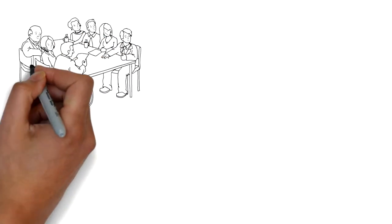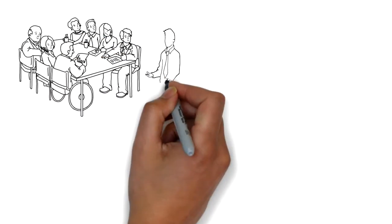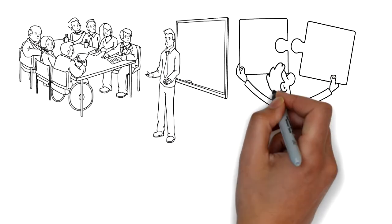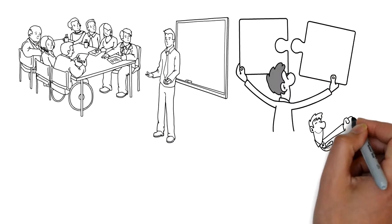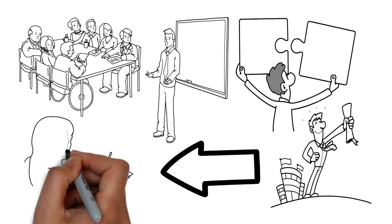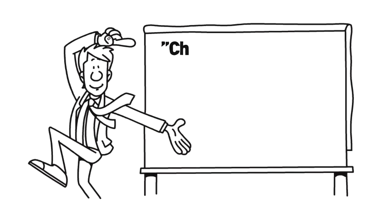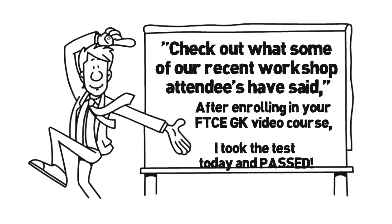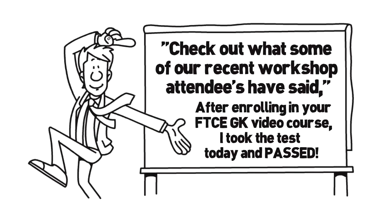Our past workshop participants often share how our discussions and strategies have provided them with first attempt success on their various exams. Check out what some of our recent workshop attendees have said.